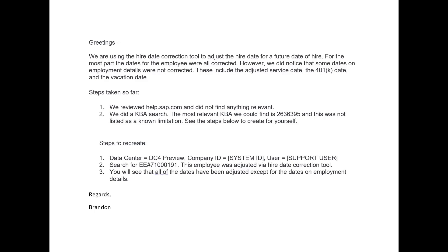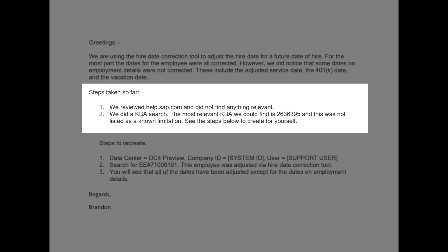This next section is steps taken so far. So this section is where you say, these are the things that I have consulted. So in this case, I've said I have consulted help.sap.com. I also have done a KBA search. And if you have any KBAs that you consulted that didn't solve your problem, make sure that you list out those numbers in here because it helps the processor to know that you've done your due diligence here.